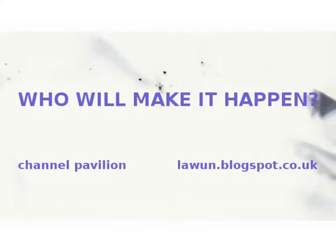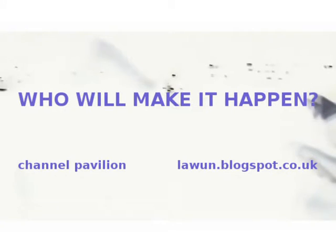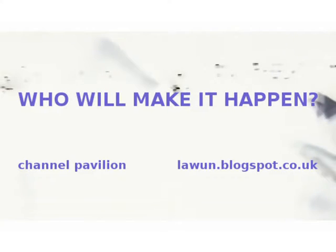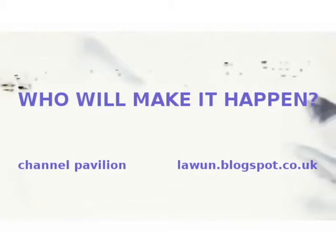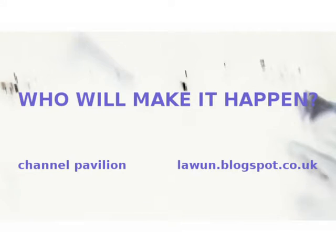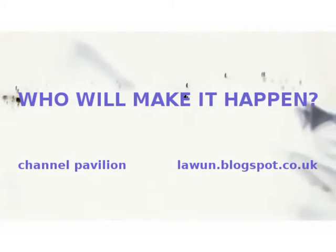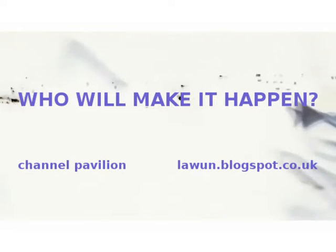But isn't there a conflict between the network and possibilities given by things like Facebook? And its counter, which is sort of the world of the tutor, isn't it?